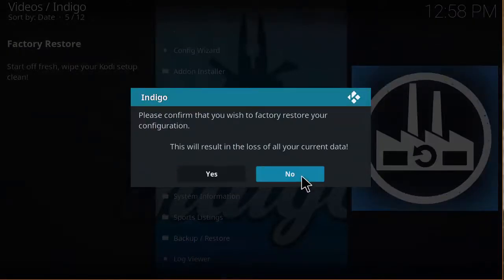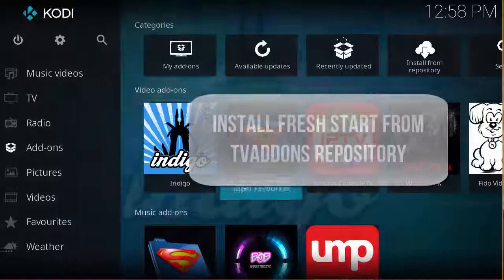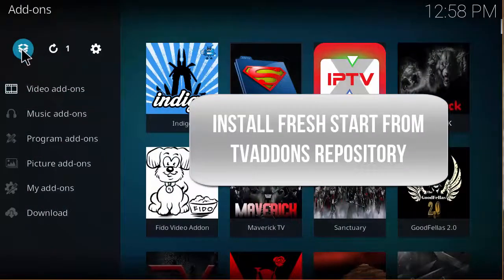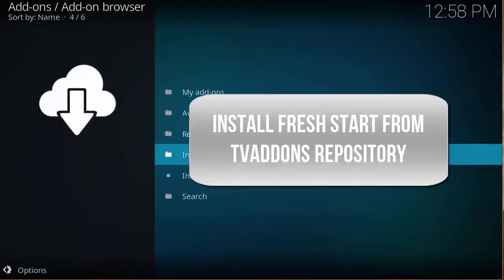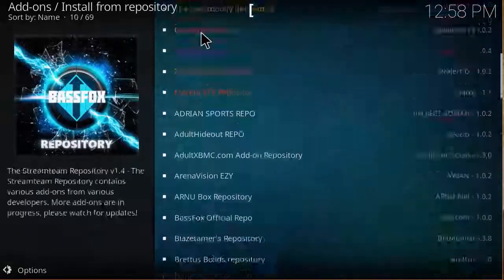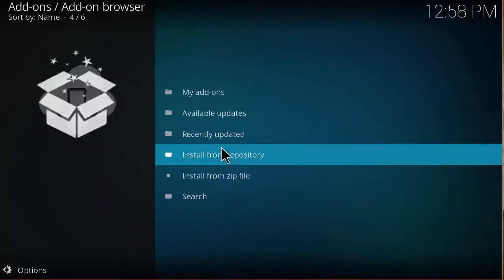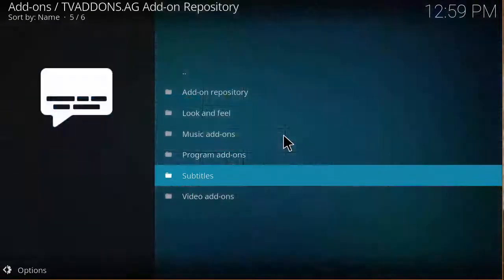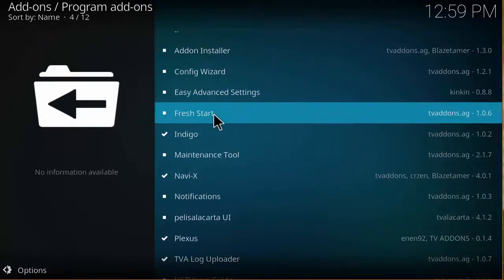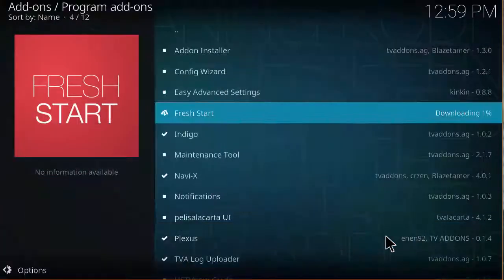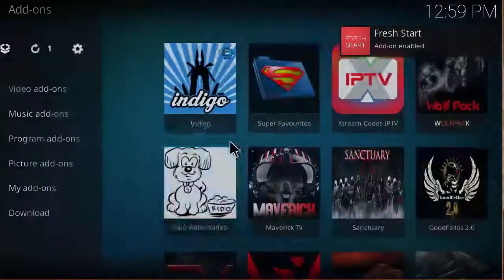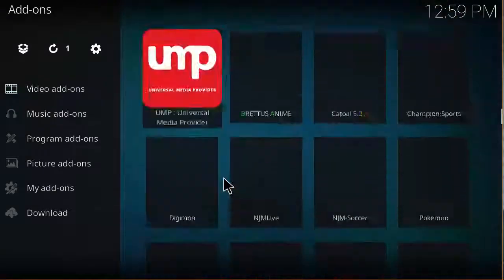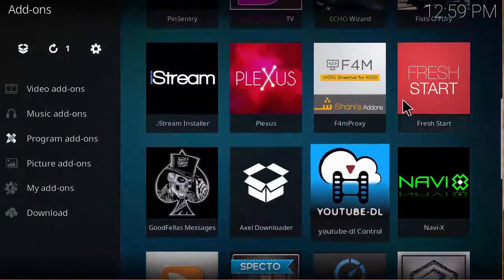Or you can actually go back and go to add-ons again, then package installer, then click on install from repository. Then you want to look for TV add-ons AG add-on repository, go to program add-ons, and then you can install Fresh Start.